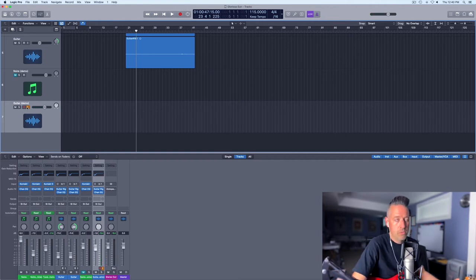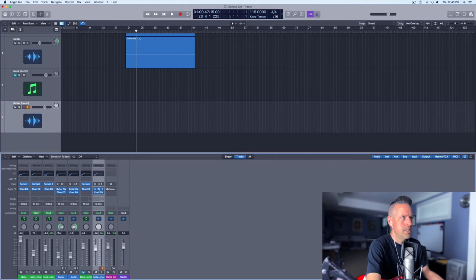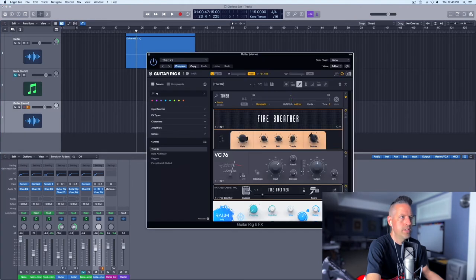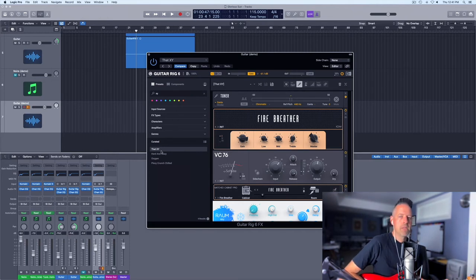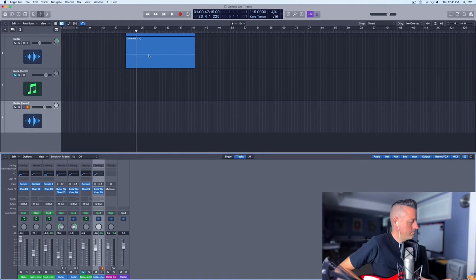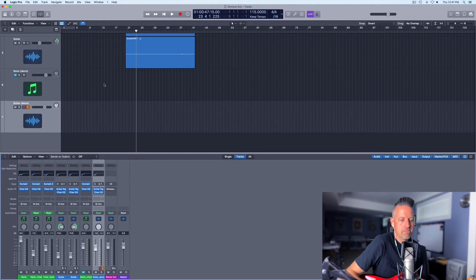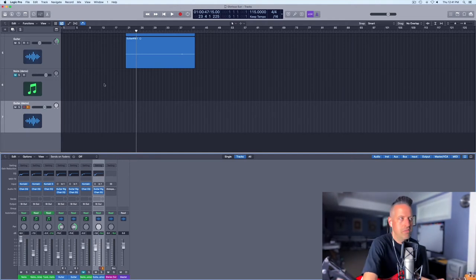The sound in Guitar Rig is called the XY patch. I just went through a few of the presets, but I love this particular patch in Guitar Rig 6. I haven't done a full comparison between Guitar Rig 5 and 6, but 6 just sounds cleaner and the interface is a little bit nicer. If you love 5, you're going to love 6 — kind of a no-brainer.